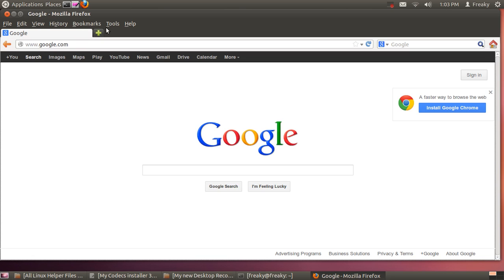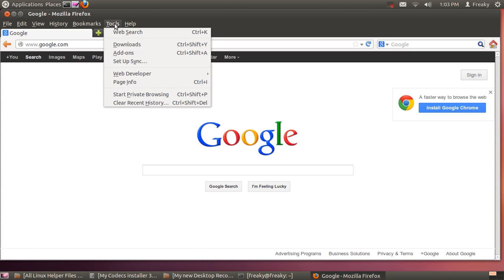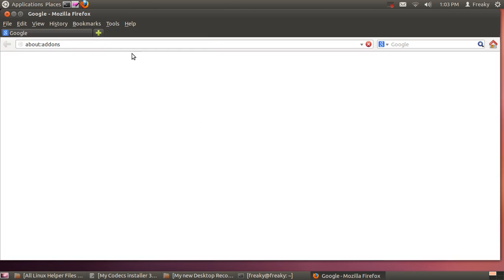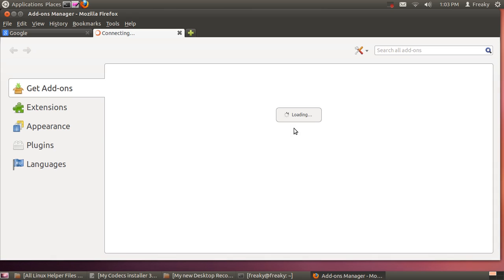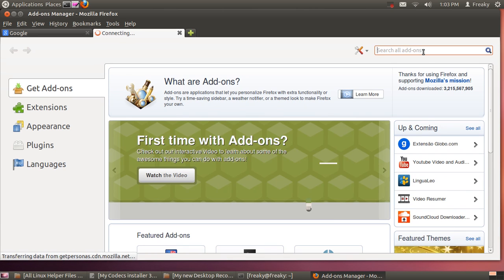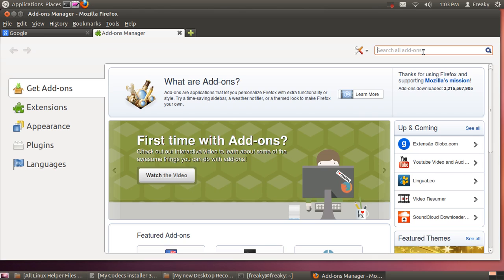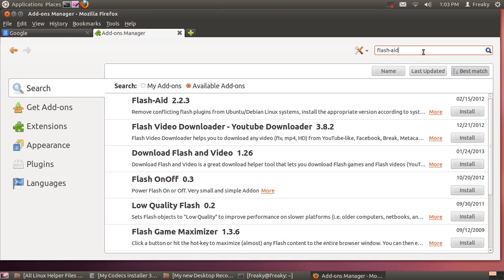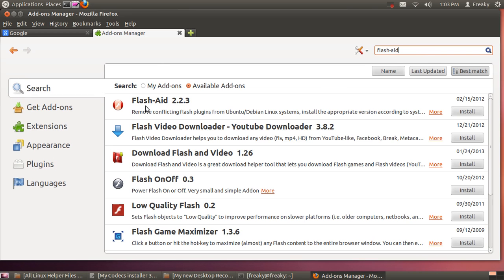I found this little add-on for Firefox. Go into your add-ons and go right up into the search box and type Flash-Aid. When you hit enter, FlashAid version 2.2.3 appears, and it removes conflicting Flash plugins from Ubuntu and Debian Linux systems.